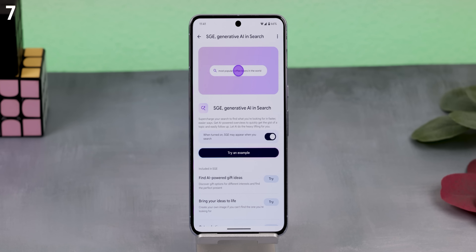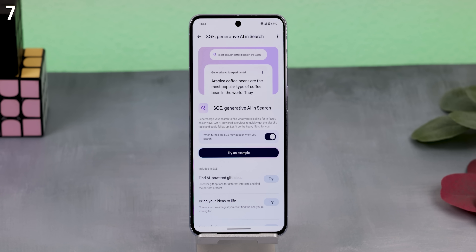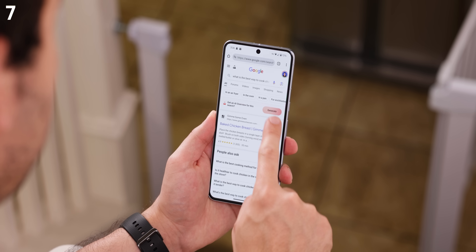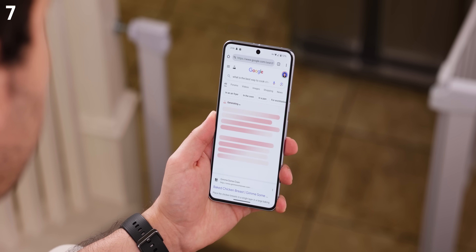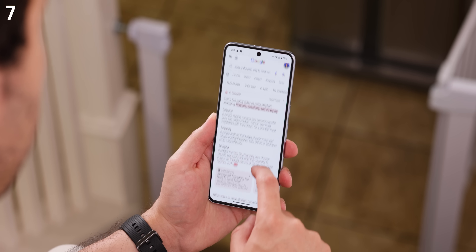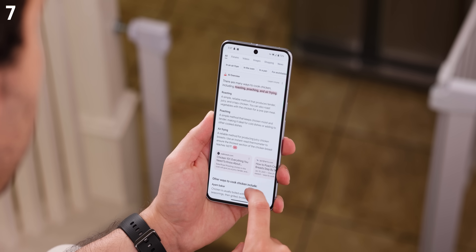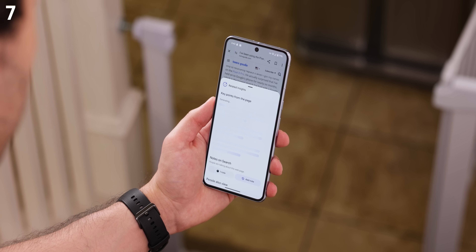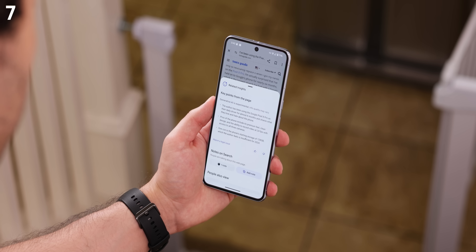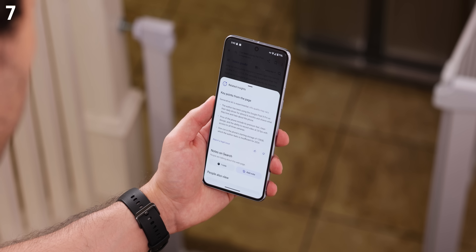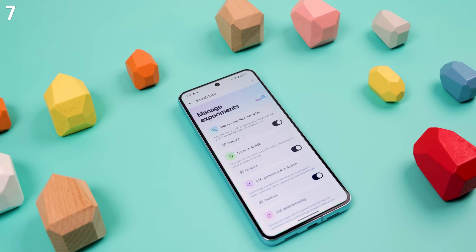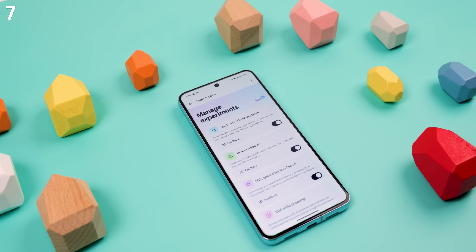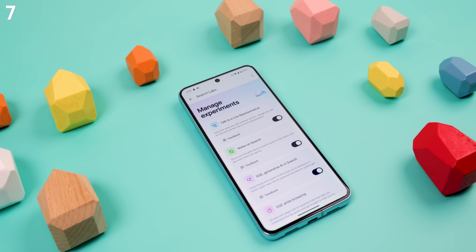You can also enable an experiment called Generative AI in Search to provide expanded information on search queries — you definitely need to enable this one because it makes it so much easier and faster to find what you're looking for. You can also enable SGE while browsing to let AI generate key points for any article you're reading, so you can get a general gist of what the story is about. There are a lot more AI experiments where those came from, and new ones get added every so often, so keep an eye on this page.